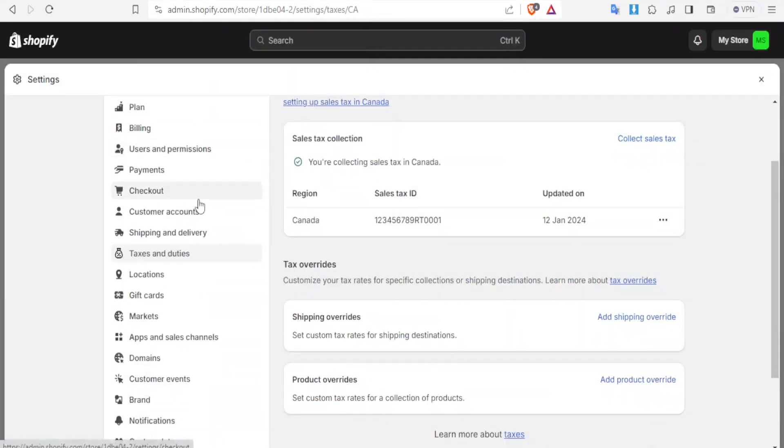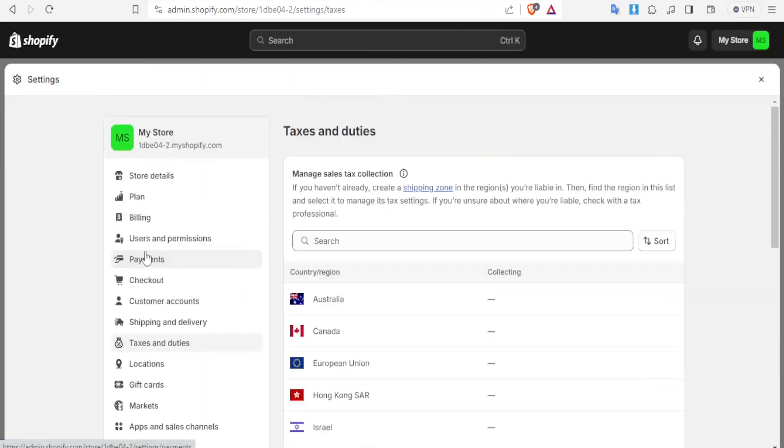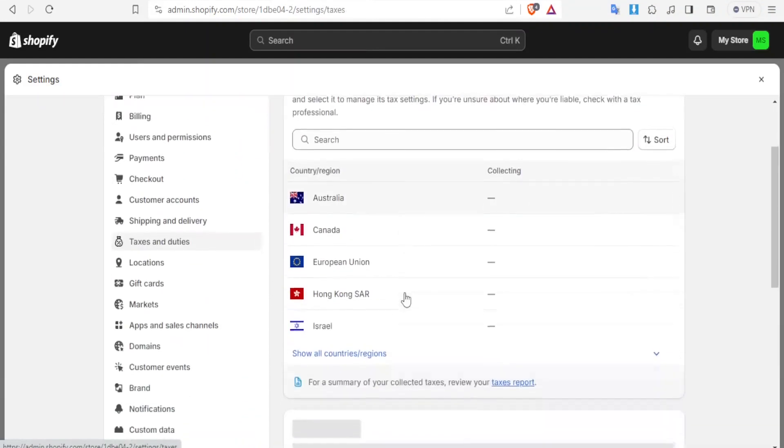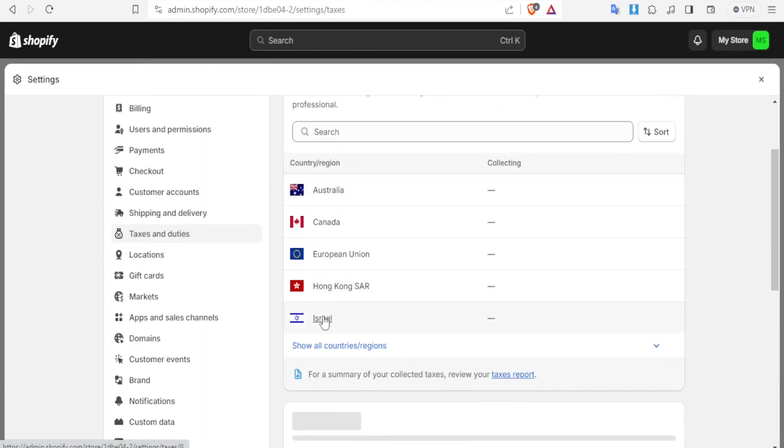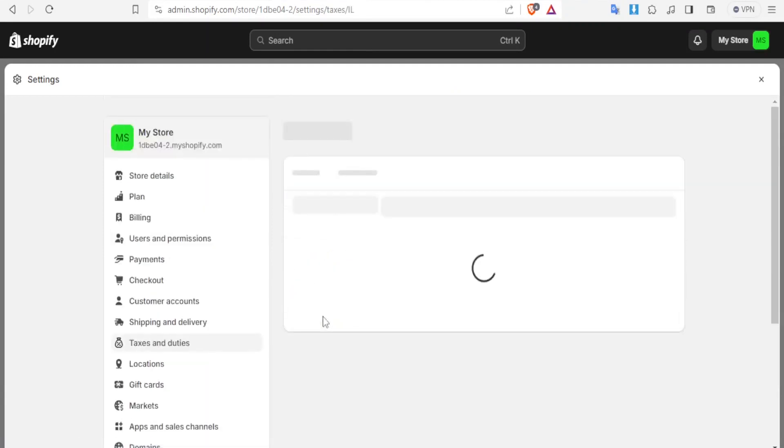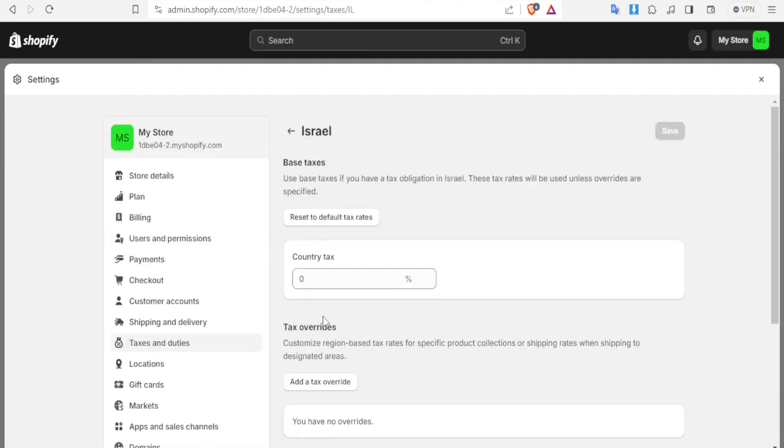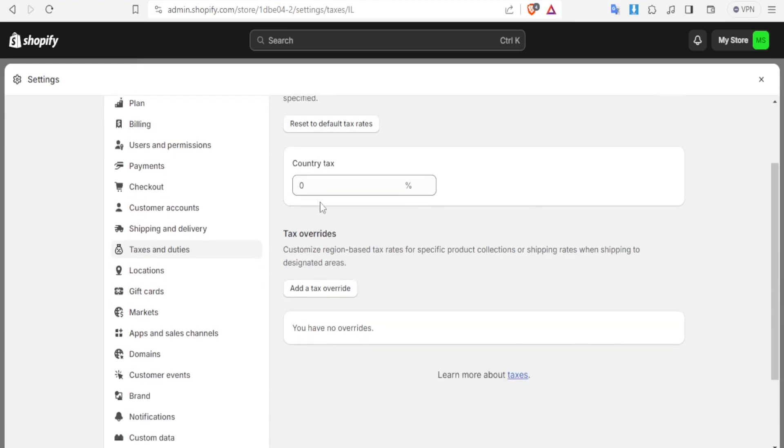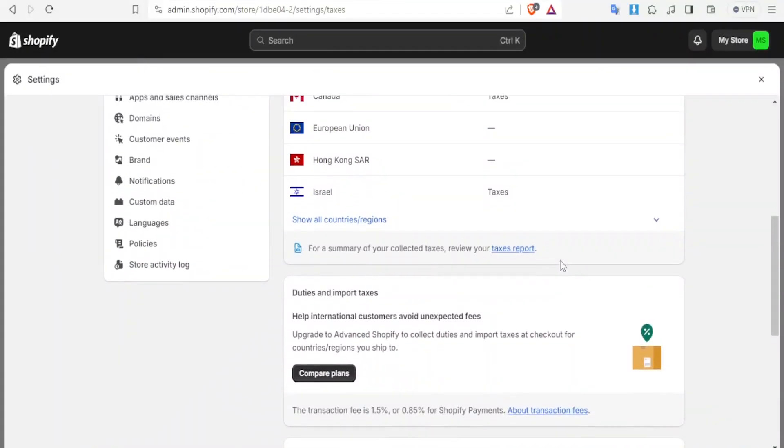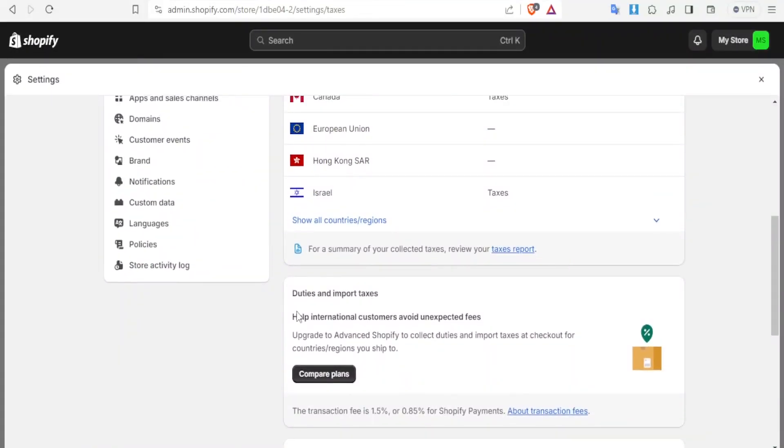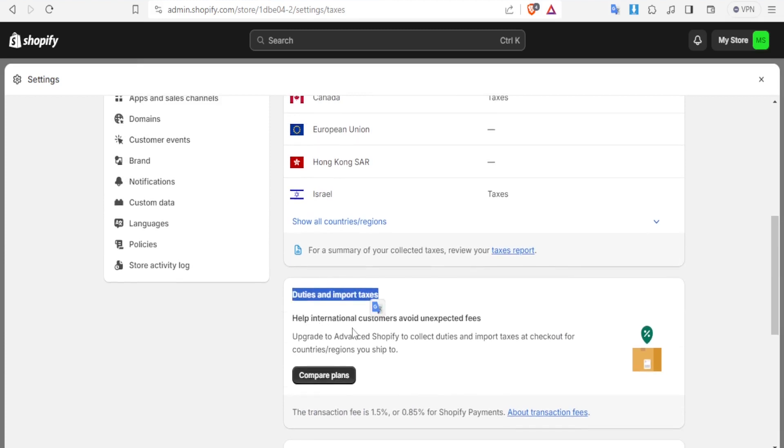So if we come back to our channel here just to demonstrate with the last country if we look for a very different country like Israel. If we click on Israel you'll notice the country tax does not automatically insert itself here like for Kenya where automatically 16 percent was added. Then once you come down here you can see the duties and import taxes where you can help international customers avoid unexpected fees. You can compare the plans there and then you can view here for summary of your collected taxes.